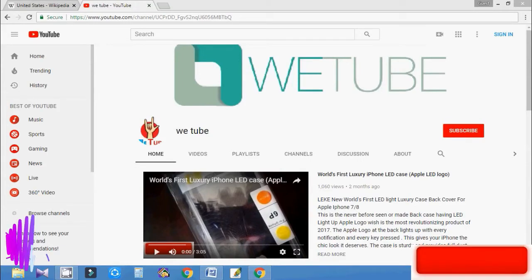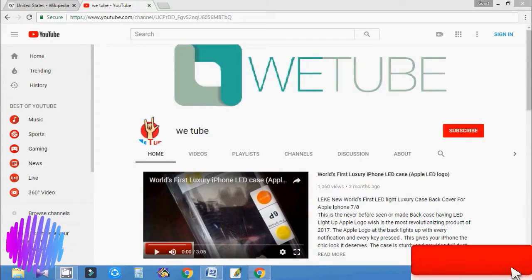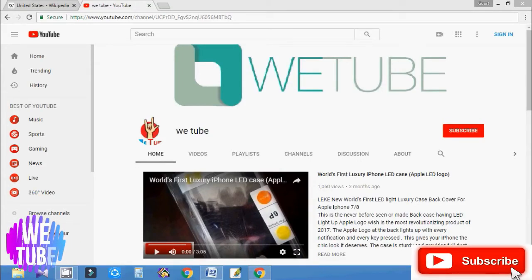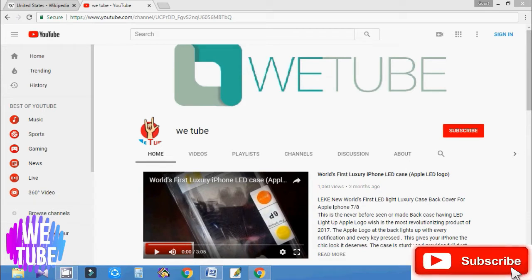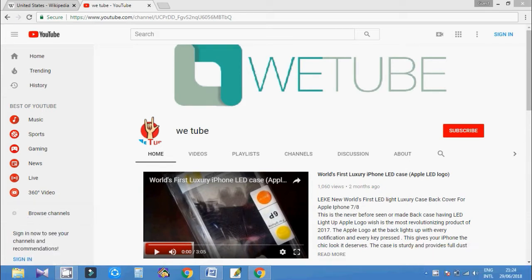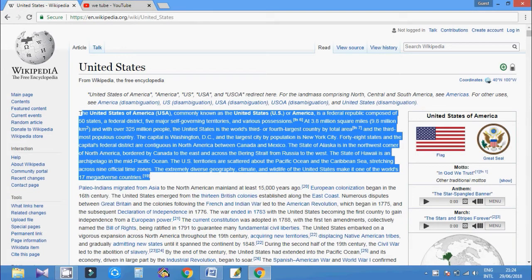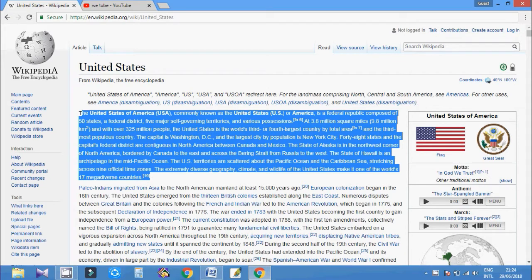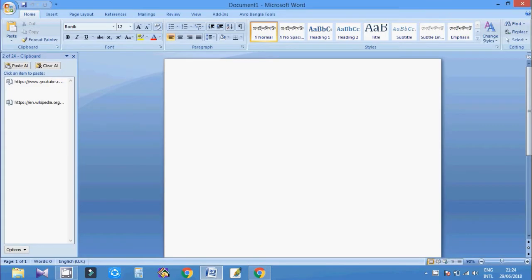Hi everyone, welcome to my channel again. Hope you subscribe my channel, if not, just do it now. So today is the second part of Microsoft Office. Today I'm going to show you how you can copy multiple text from website at the same time and paste it in your Microsoft Office.